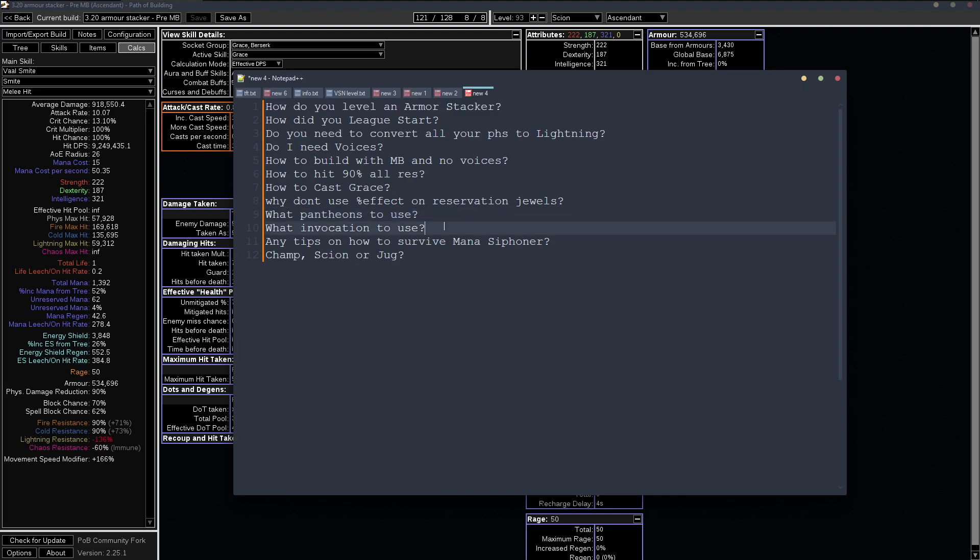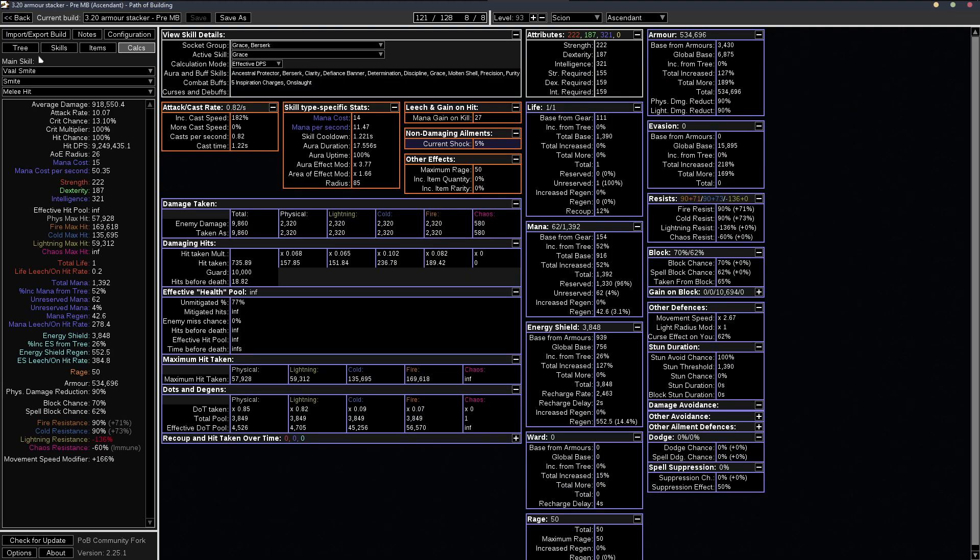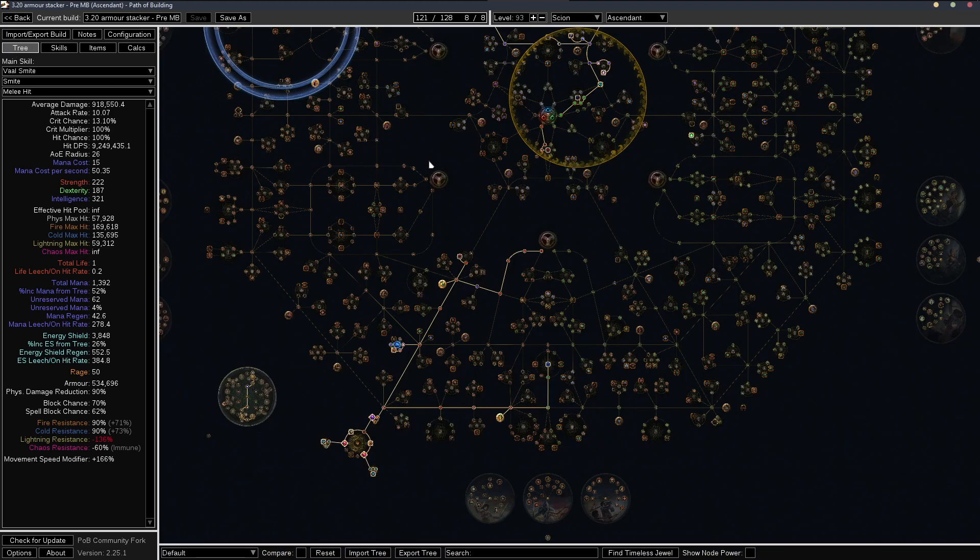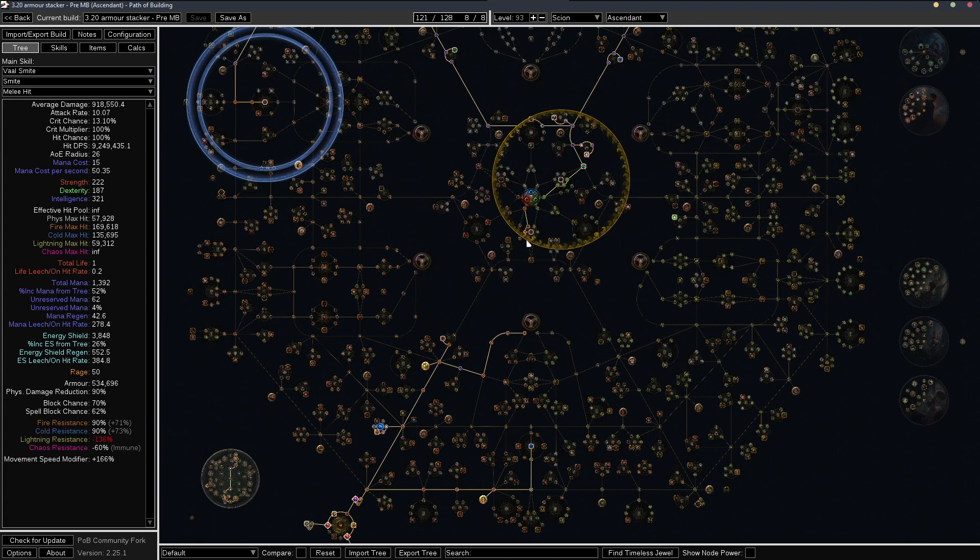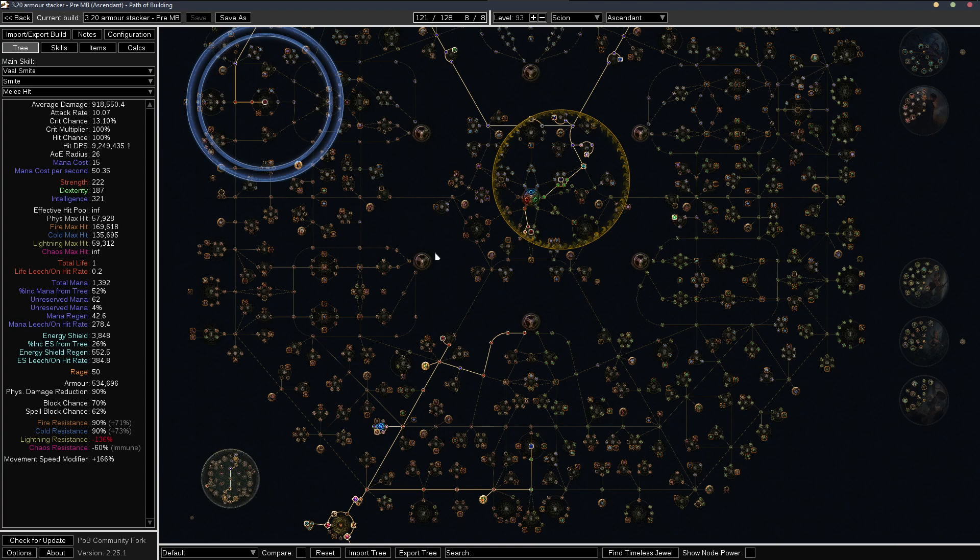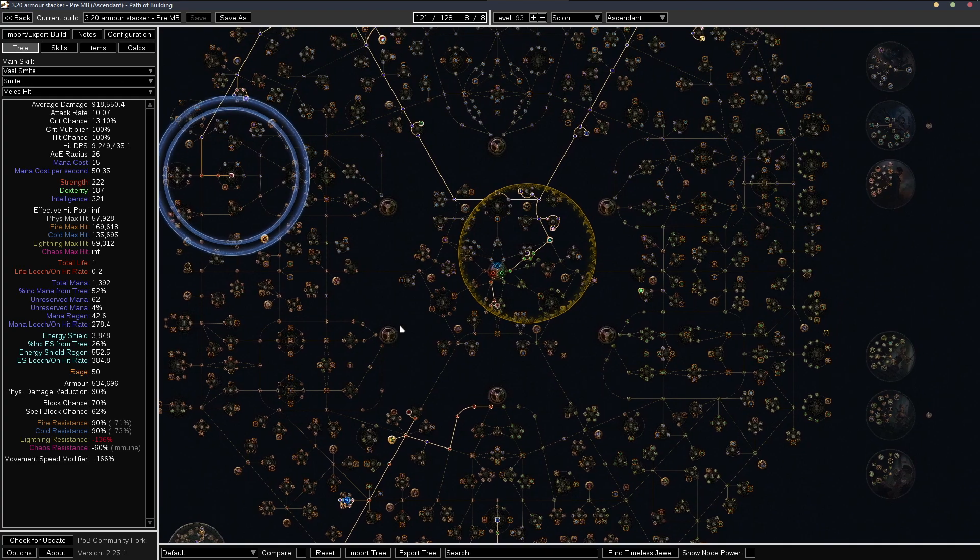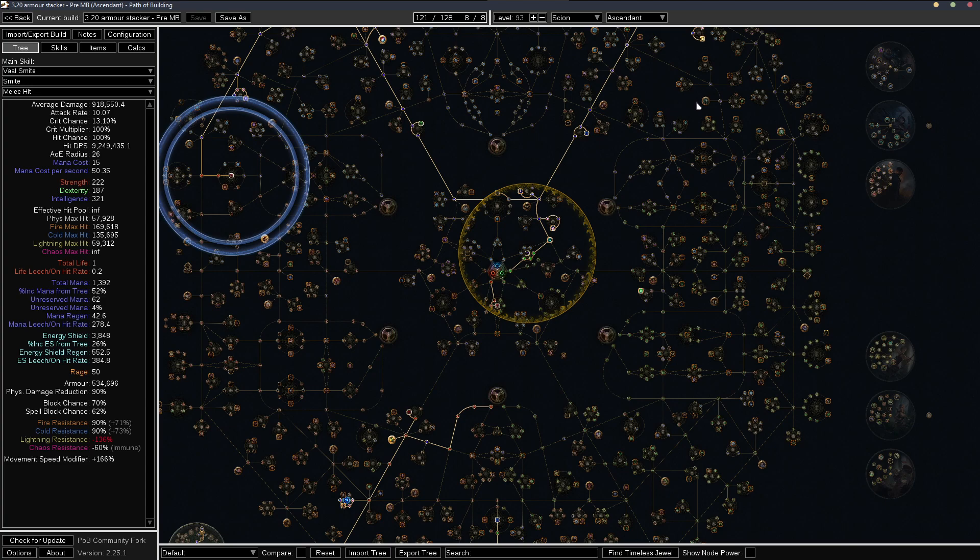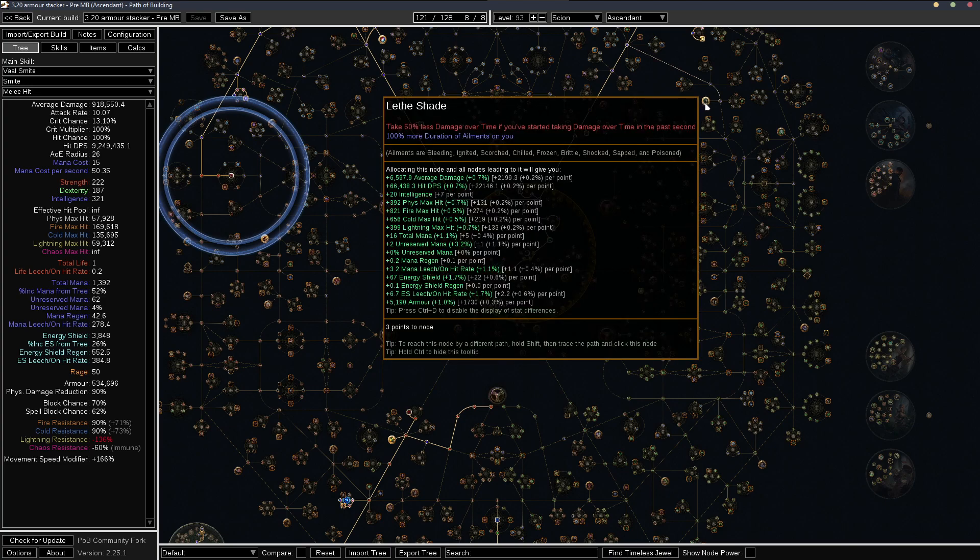And what invocation to use? I actually didn't really know invocations were a thing when I was making this character. So I never planned to use one, but the ones I would probably recommend and the ones I would probably use is definitely probably leaf shade is probably number one.